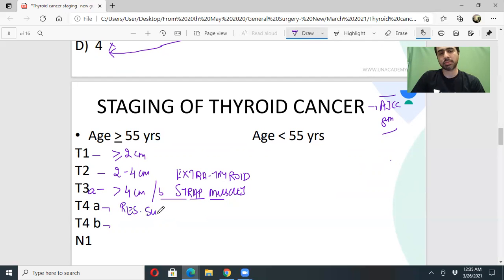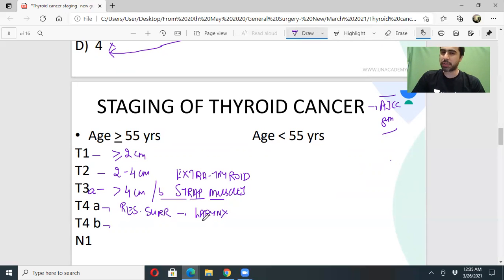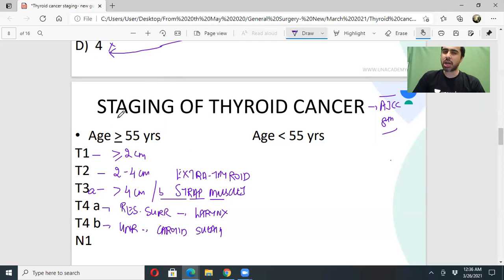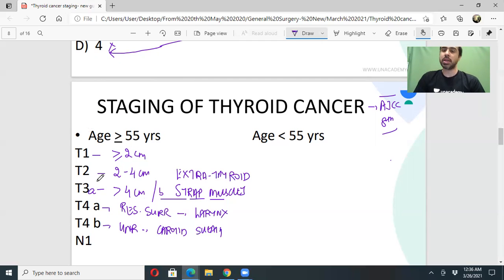T4a refers to resectable surrounding structures — larynx, esophagus, and similar structures. T4b refers to unresectable surrounding structures such as the carotid sheath and base of skull.